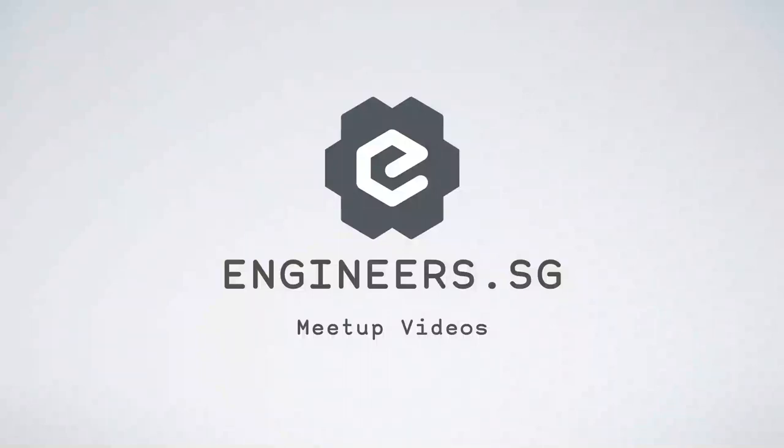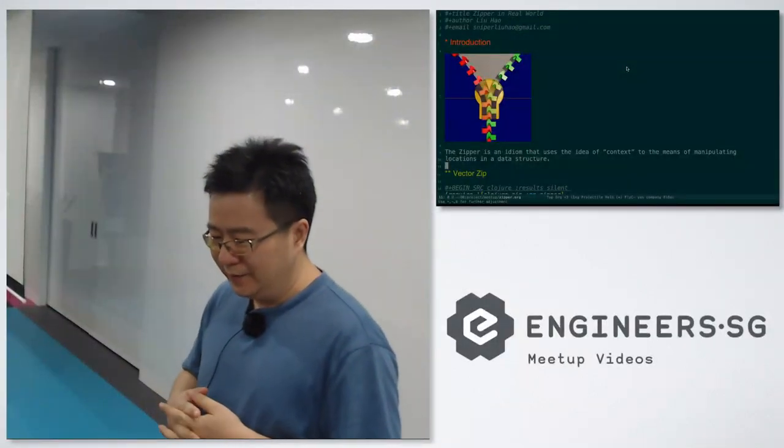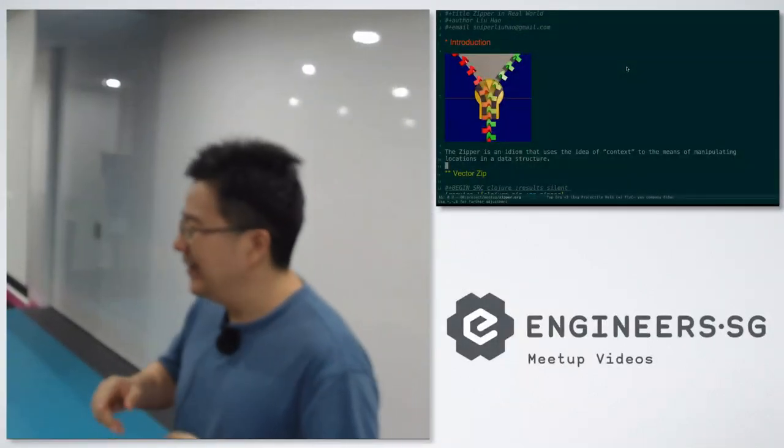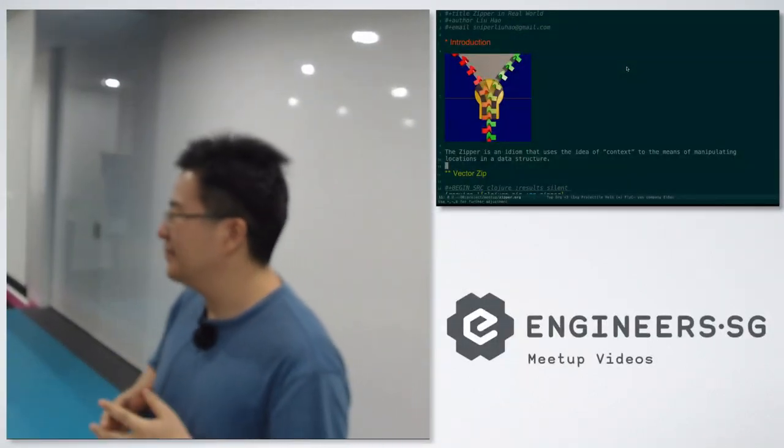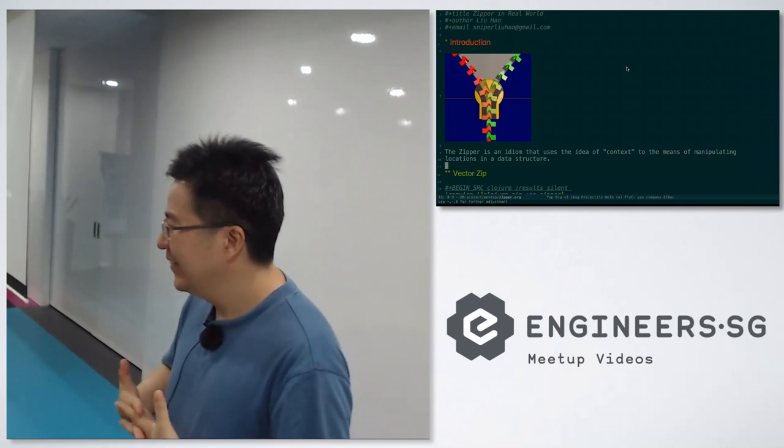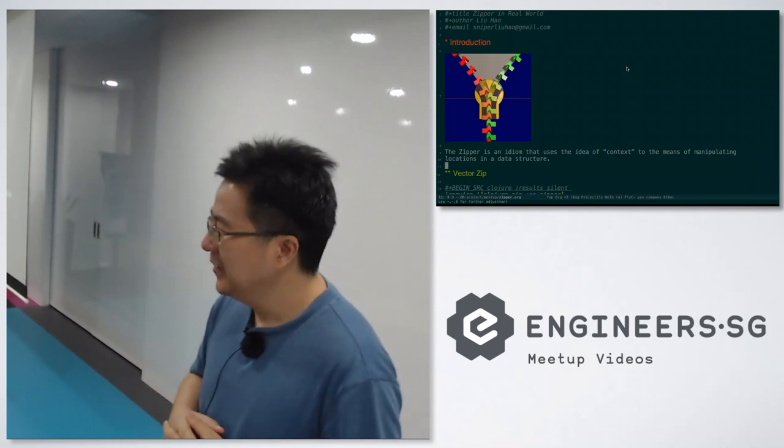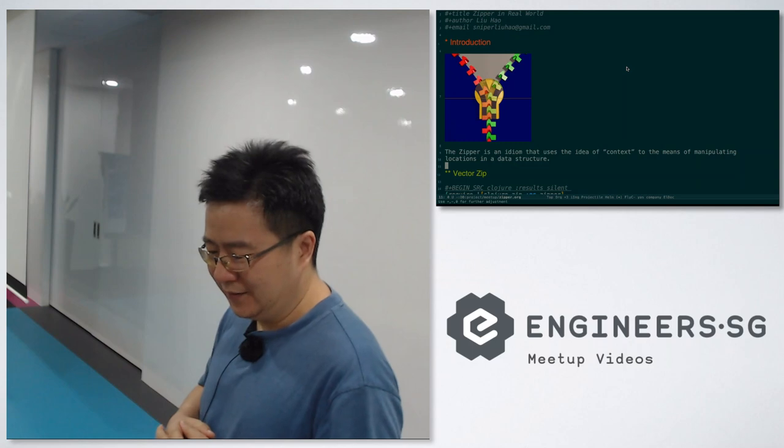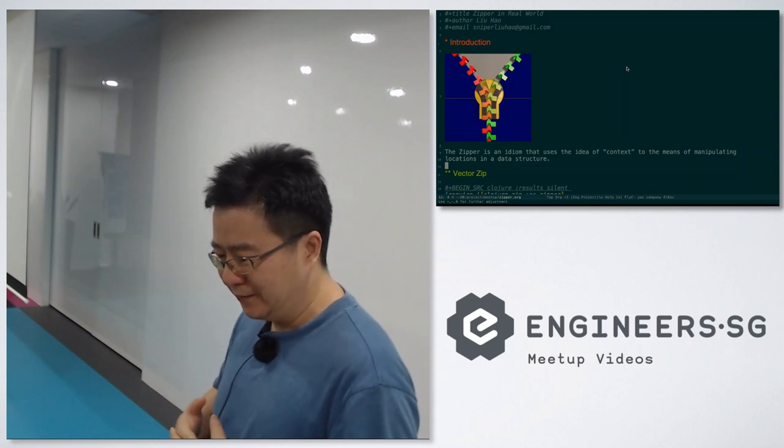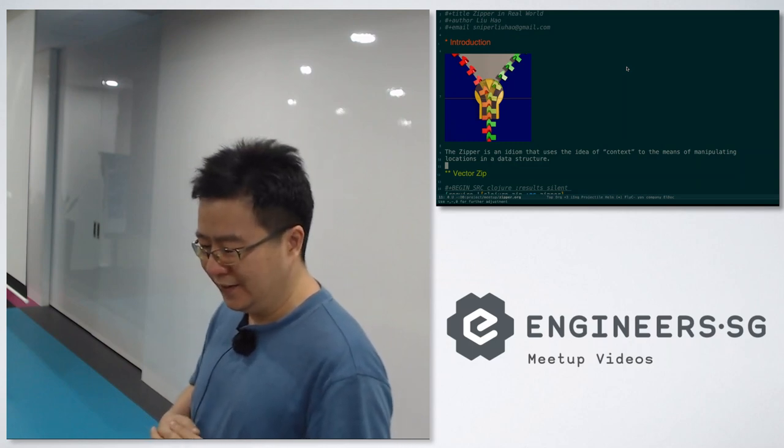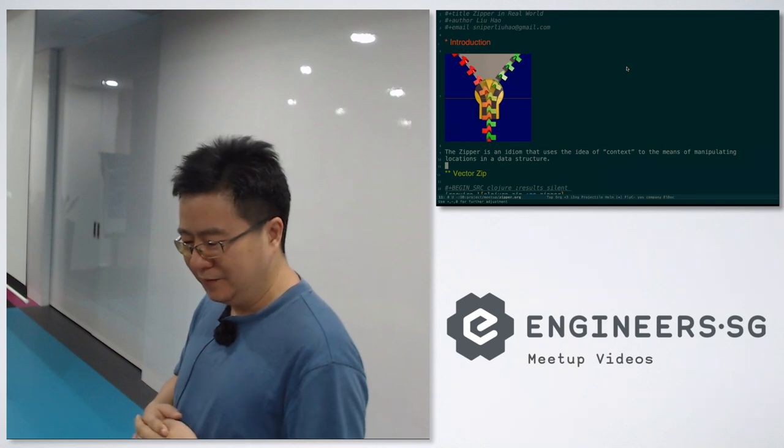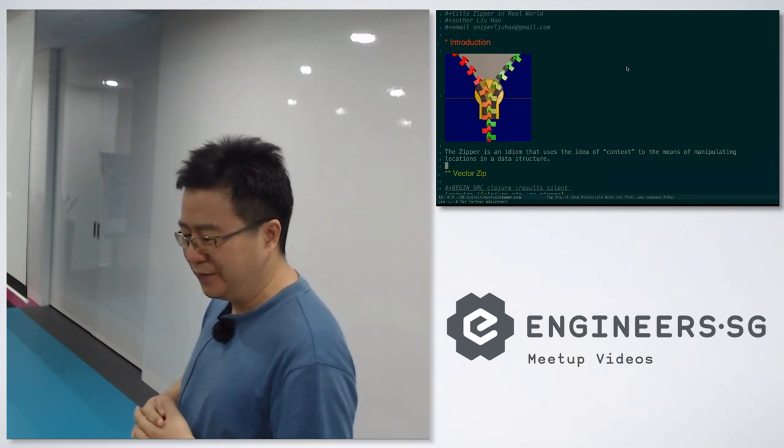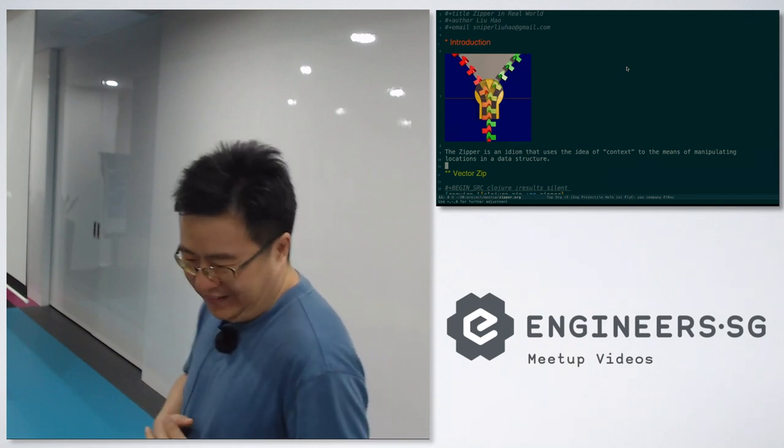Today I want to introduce the Closure Zipper. How many of you have used the Zipper? Anyone use the Zipper from Haskell? Actually, the Zipper is from the Functional Perl, then someone first introduced it from Haskell, as I know.